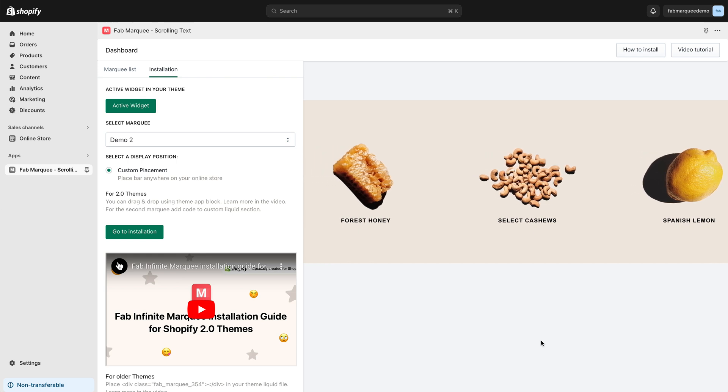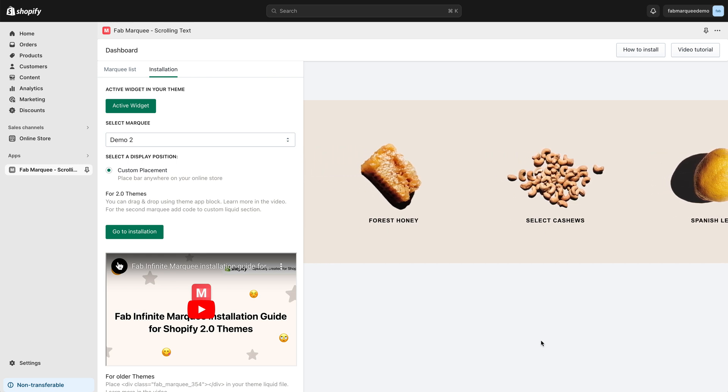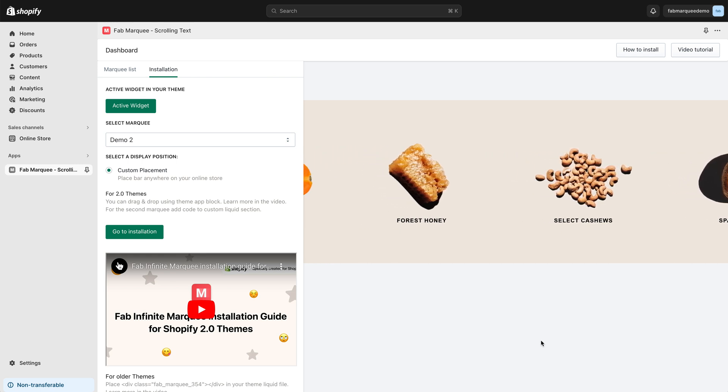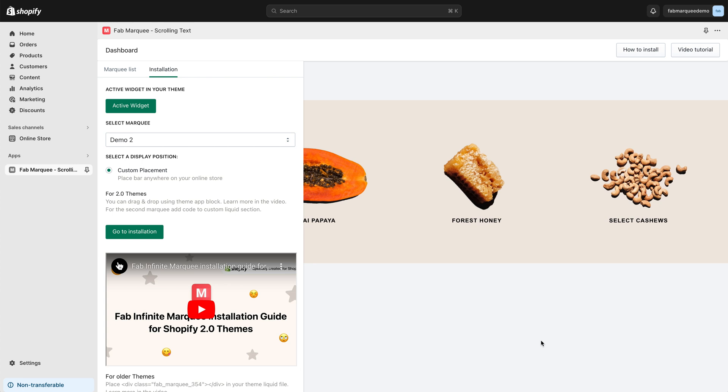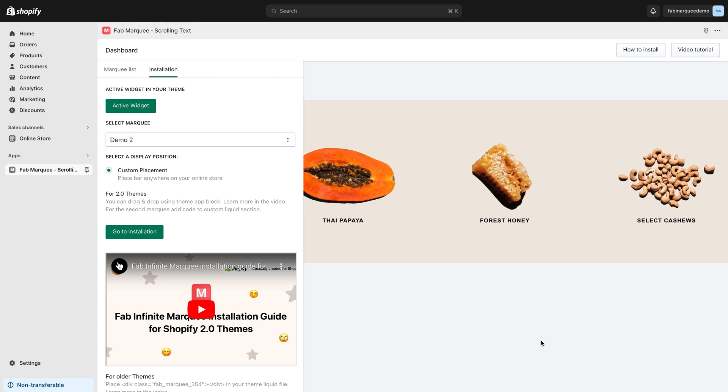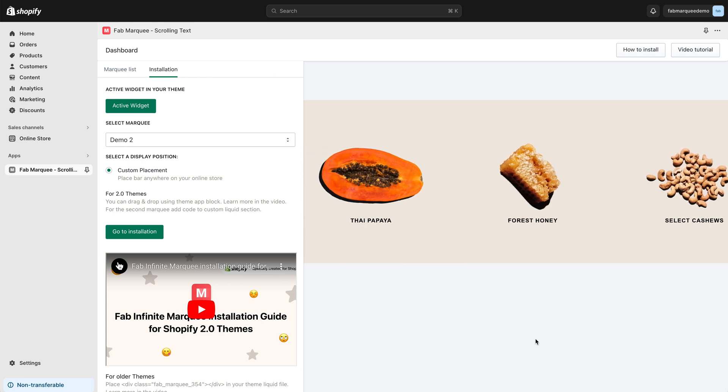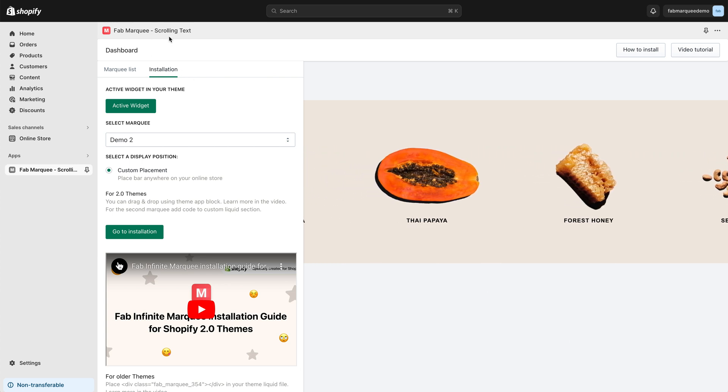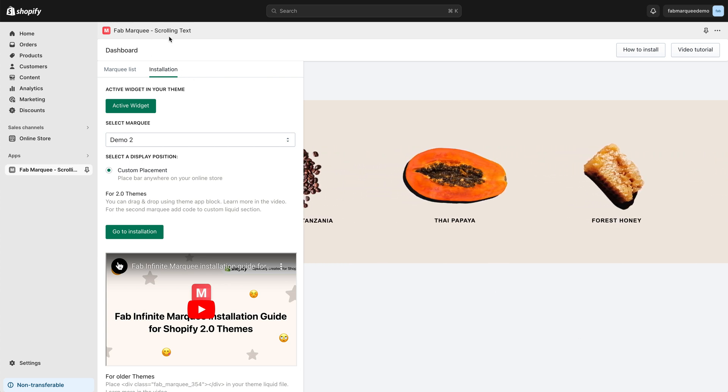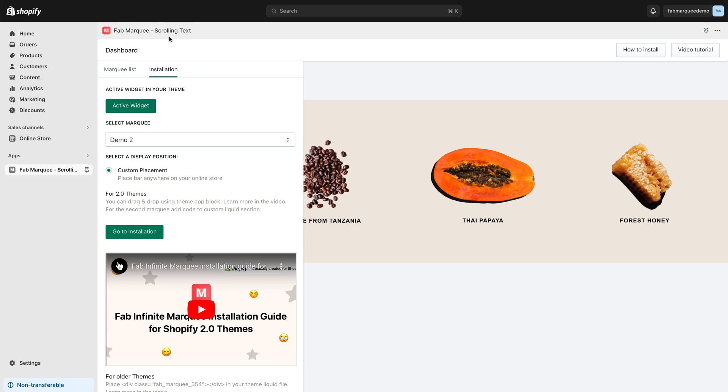Hi everyone and welcome to this video tutorial. In this tutorial, I'll show you how to add Marquee to your Shopify store. I've already installed Fab Marquee's Crawling Text application.